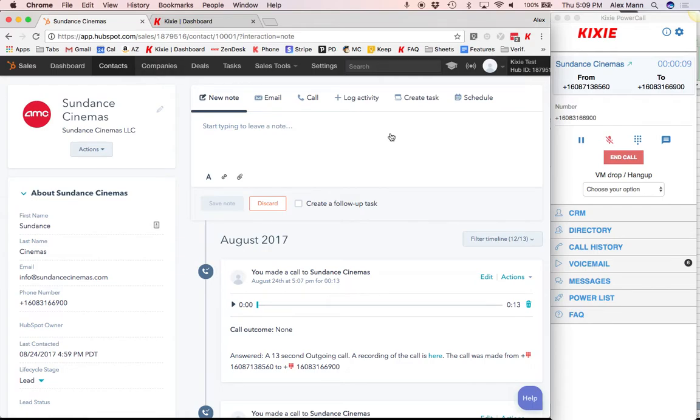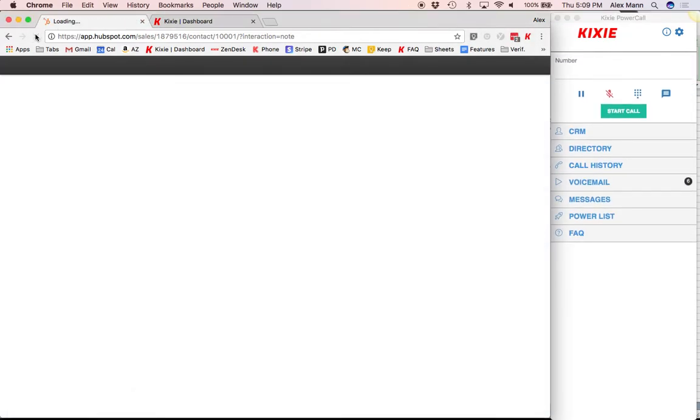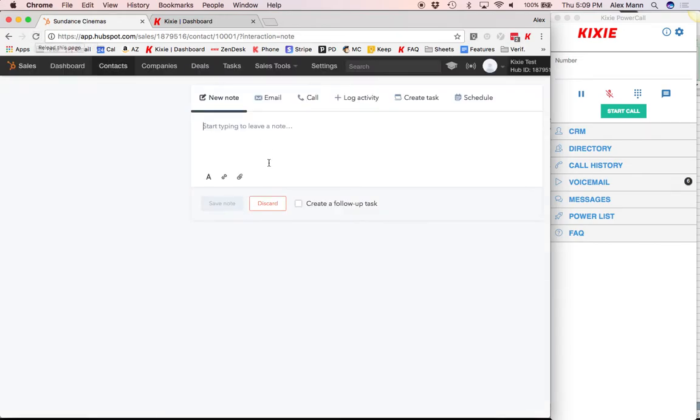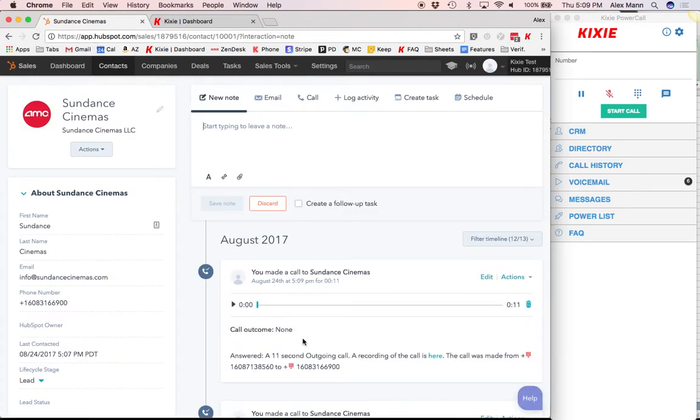So let's end the call, reload the page, and see that call activity with the recording. And there it is.